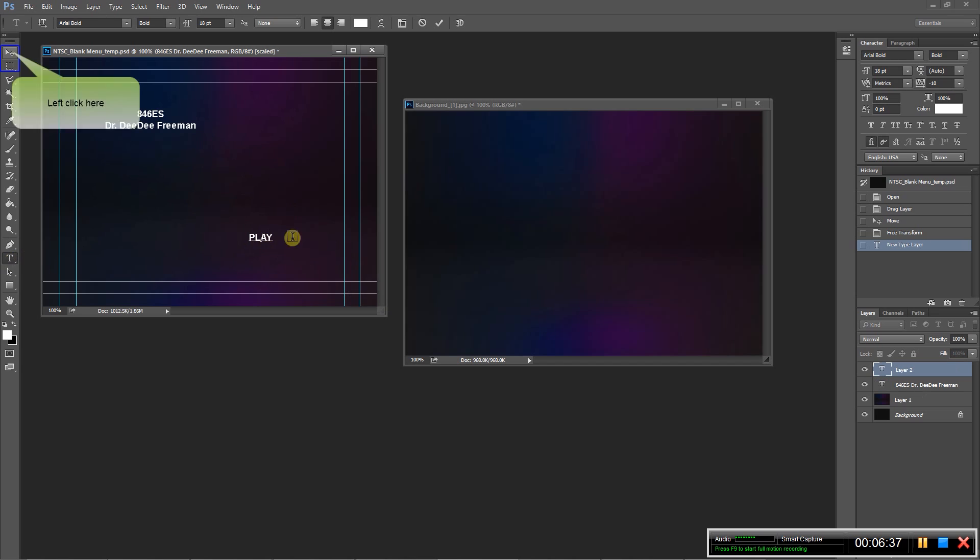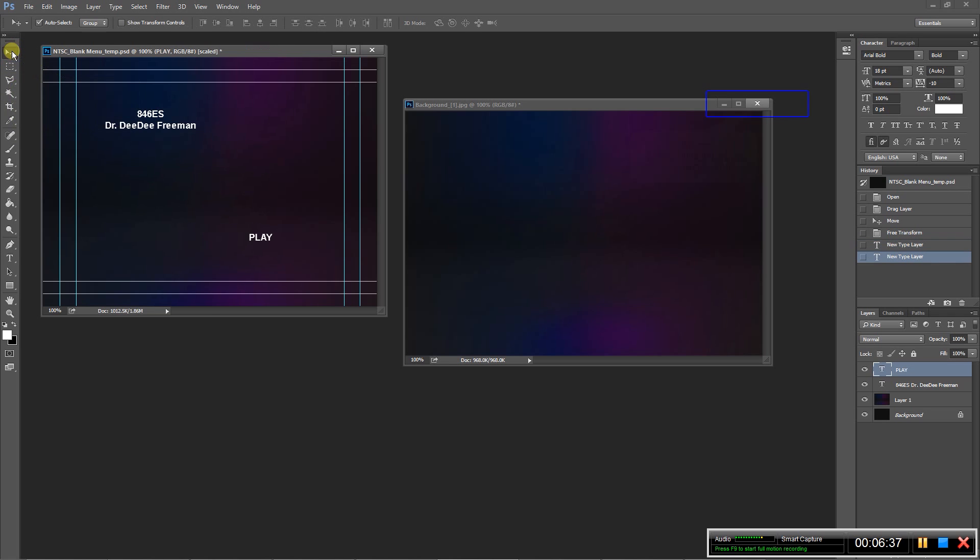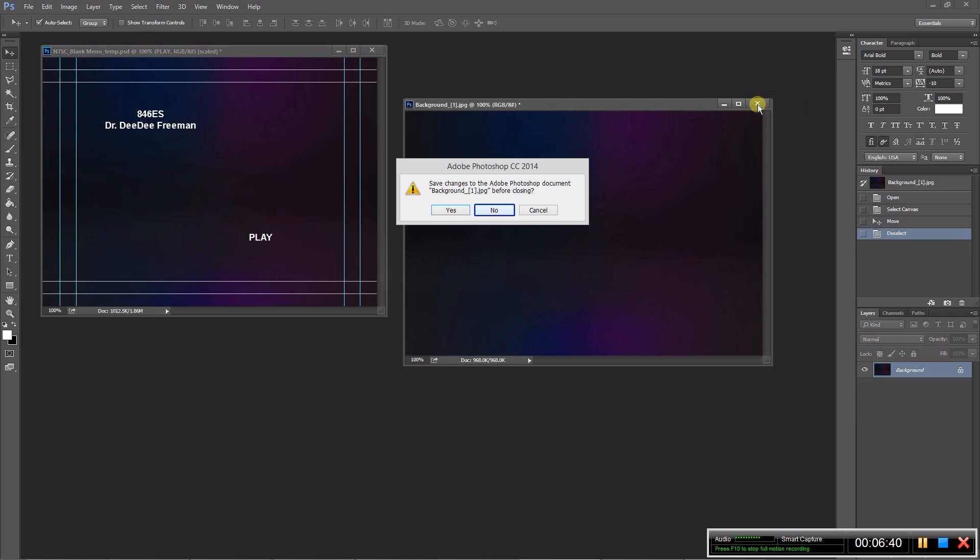And then of course we need to create a button for play. So right here I'll just, let's play.